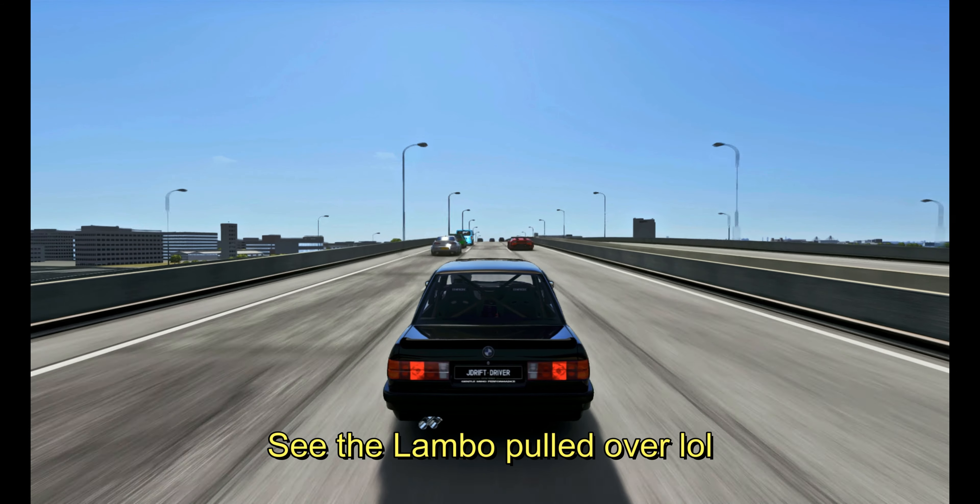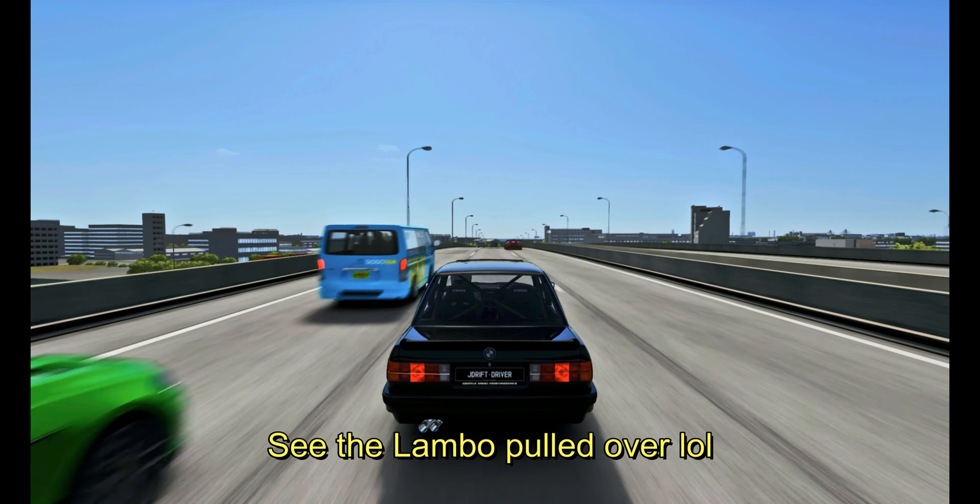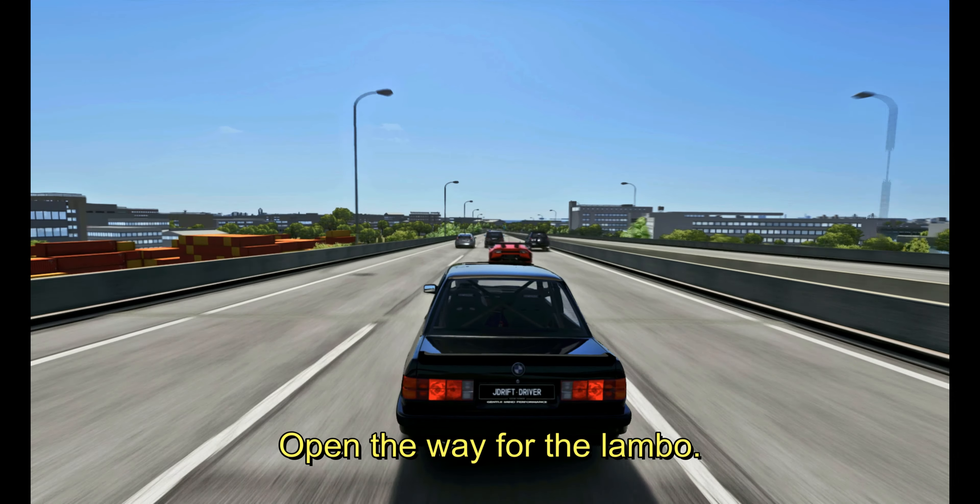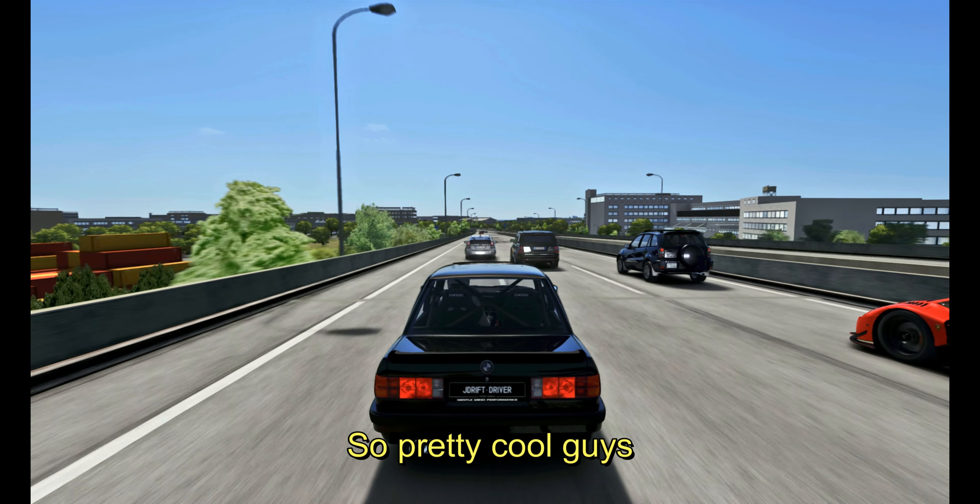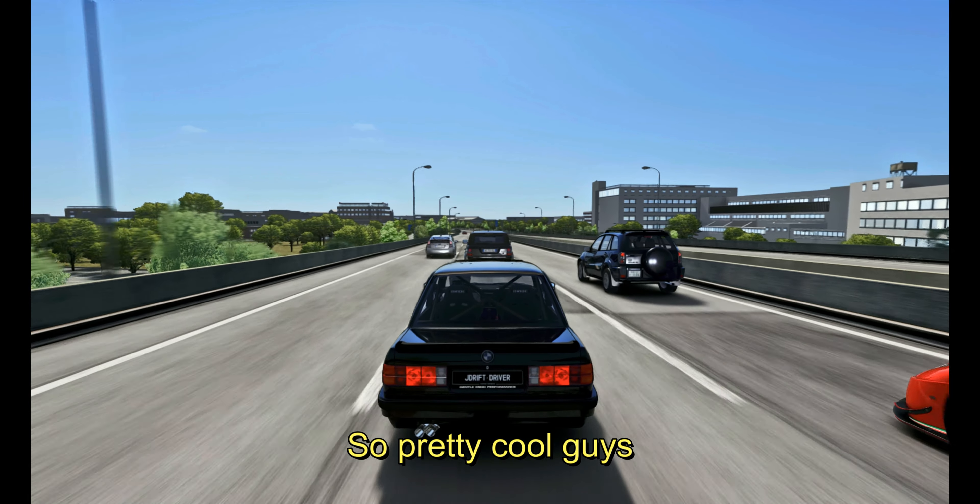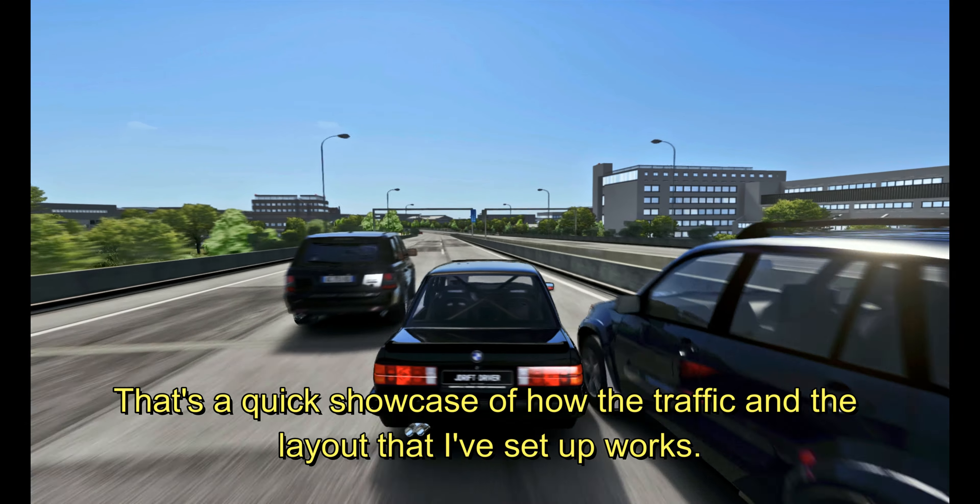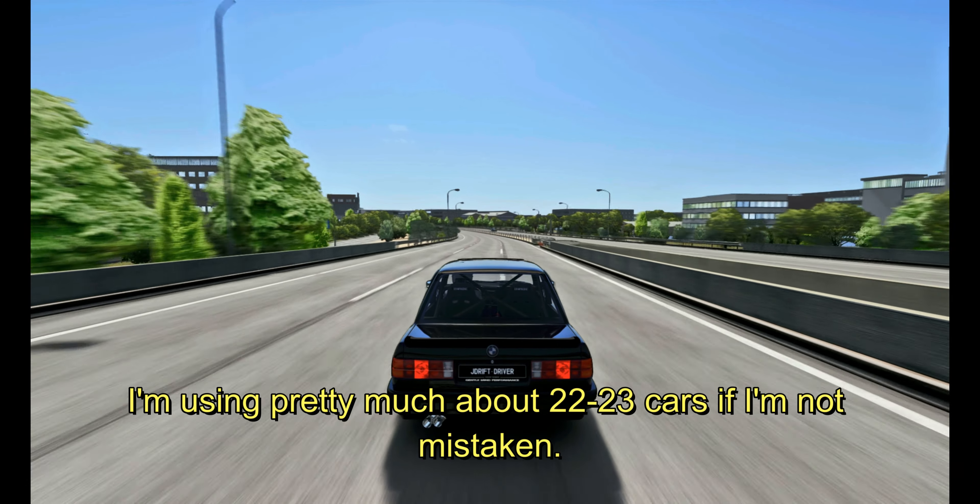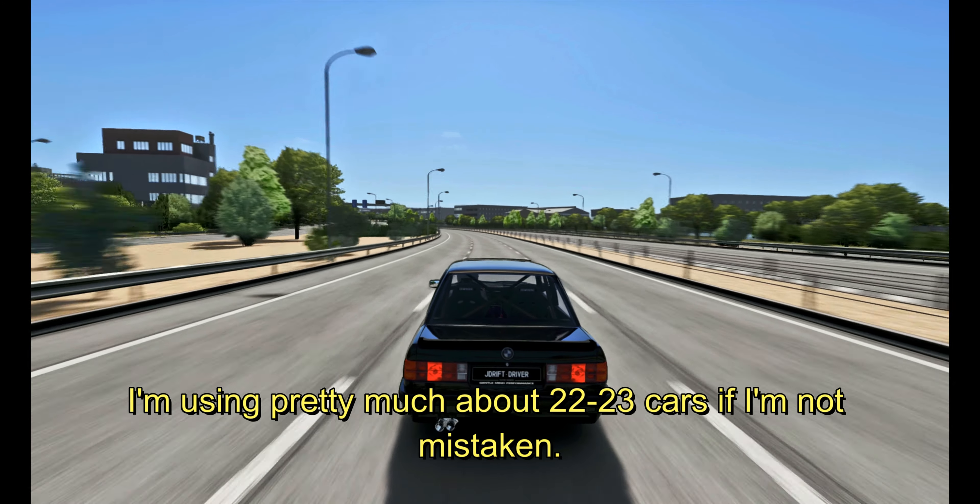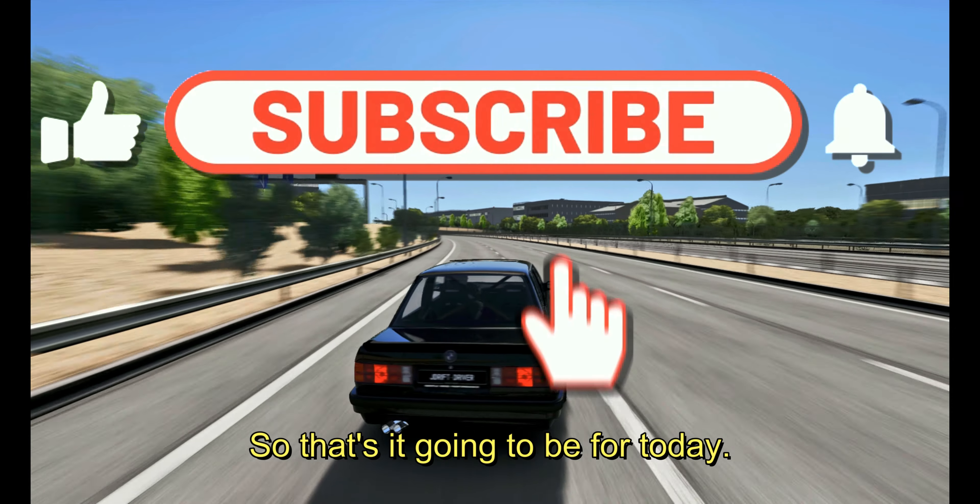So, so far the traffic is doing very well. I'm pretty happy how it does for single player. Of course, we cannot mimic a multiplayer server where you can literally customize the values, I believe. So, so far having three lane traffic is absolutely amazing. I will definitely try to make it even more dense and play a bit with the possibilities of options that we have. Let's see, the Lambo pulled over. The beetle from the right, the fast lane went to the middle and it opened a way for the Lambo. That was funny. So, pretty cool, guys. That's a quick showcase of how the traffic and the layout that I've set up works. I'm using pretty much about 22 to 23 cars, if I'm not mistaken.